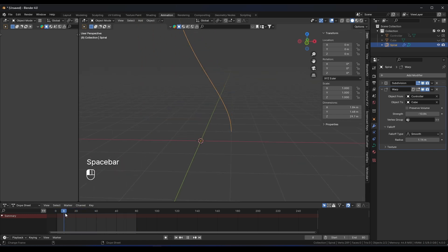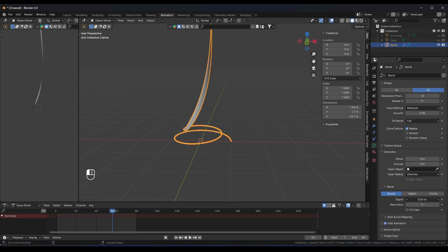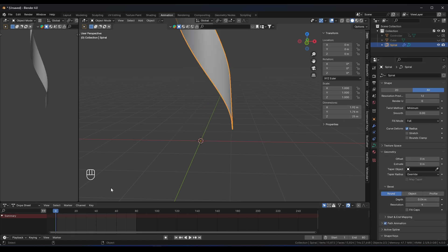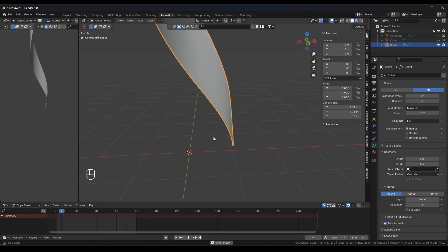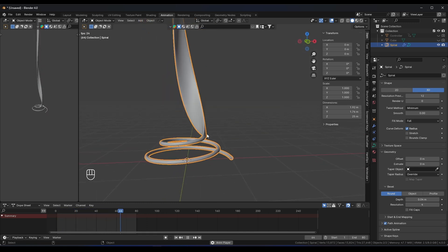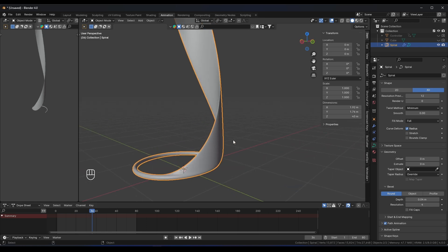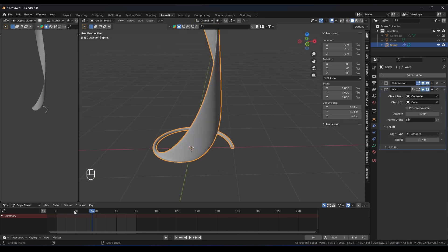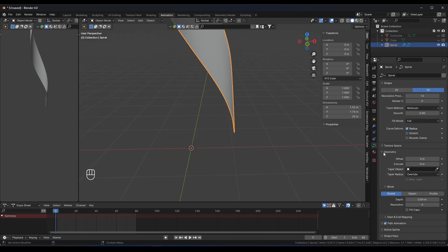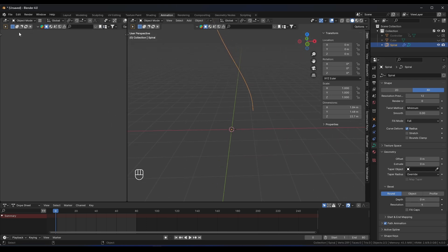If you try to add geometry directly to this curve using the Depth setting, you'll get a bend effect — it's kind of nice but the Warp modifier will warp all that geometry too. So the solution is to use Geometry Nodes instead.